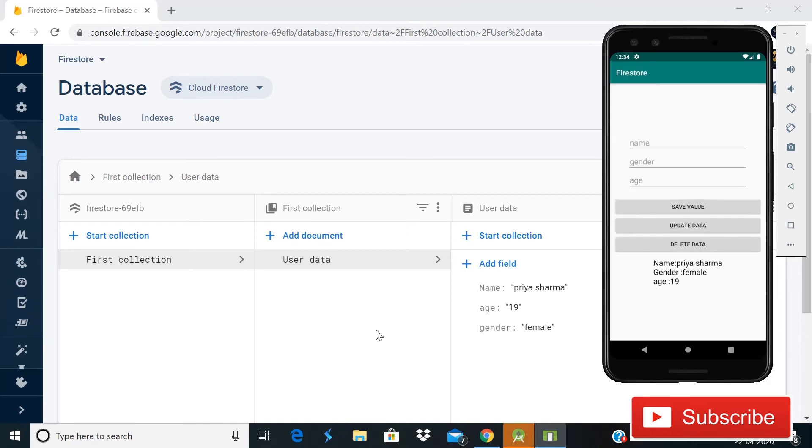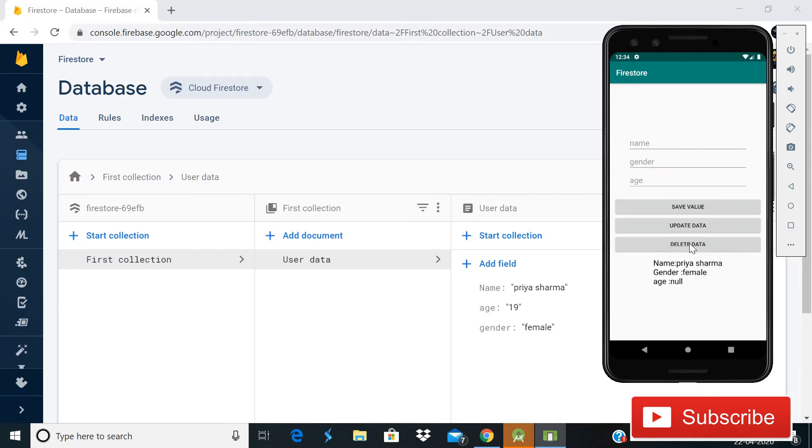...successfully, there is no error. You can see that data is retrieved automatically, the data which is saved in Firestore. So when I click on this button 'delete data', it will simply delete the age. You can see that I deleted the data and it is also removed from here. You can see that our...